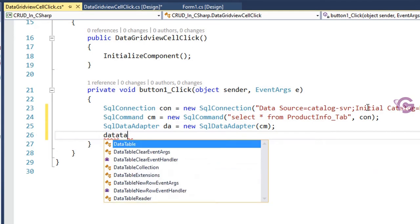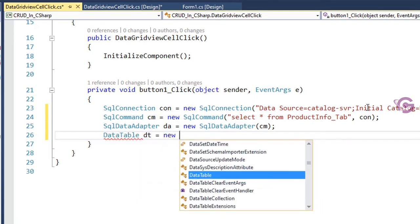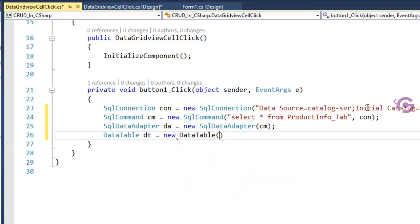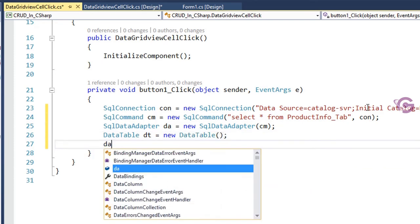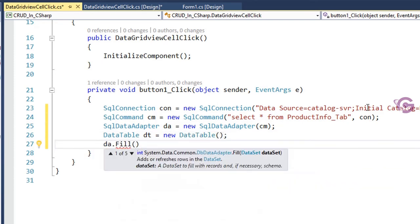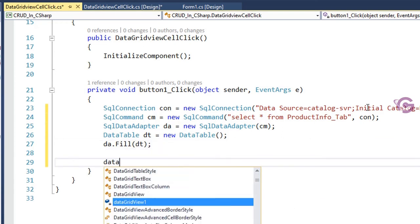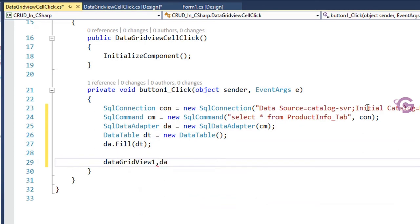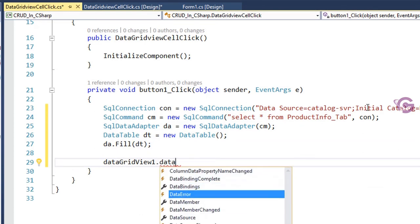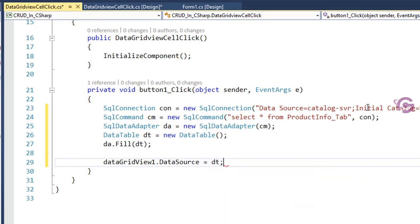Create a DataTable: dt = new DataTable. Then call da.Fill(dt) to fill the DataTable. Now load the data into the DataGridView — the DataGridView name is dataGridView1, so set dataGridView1.DataSource = dt.